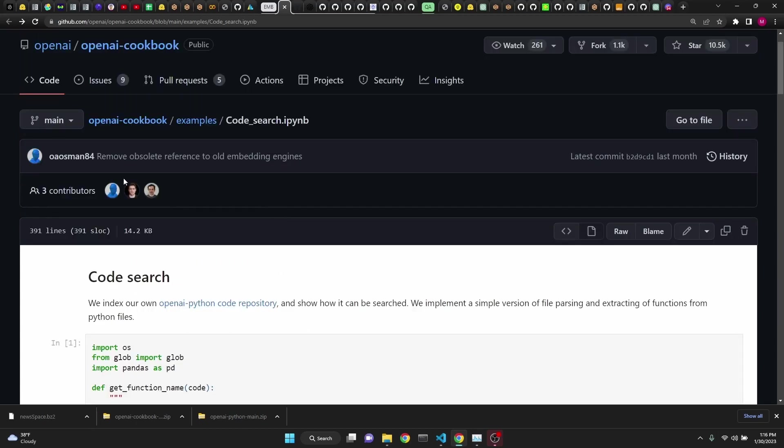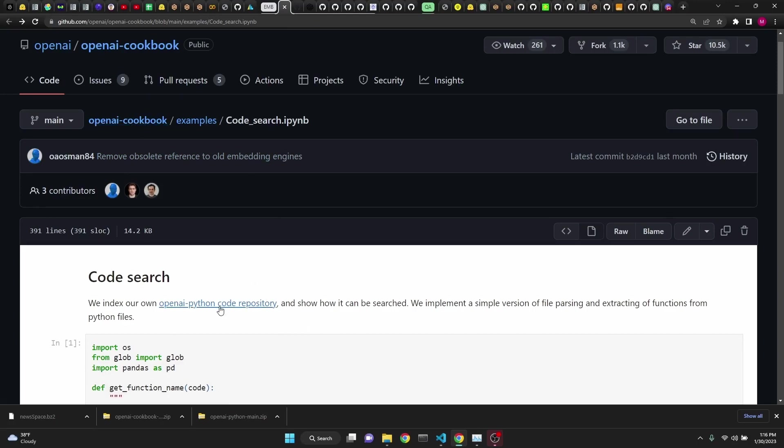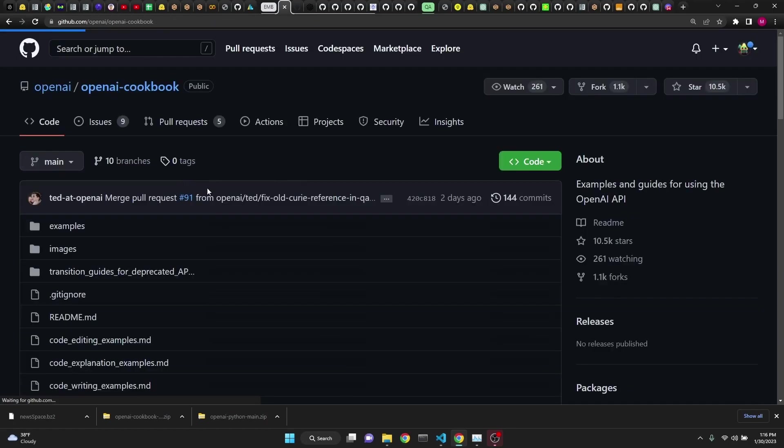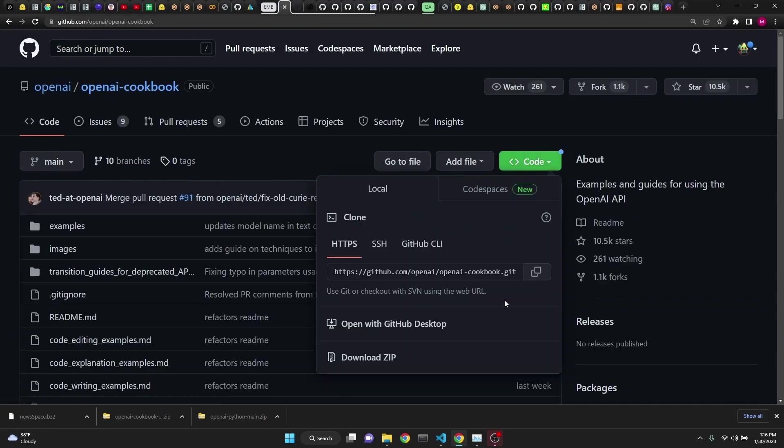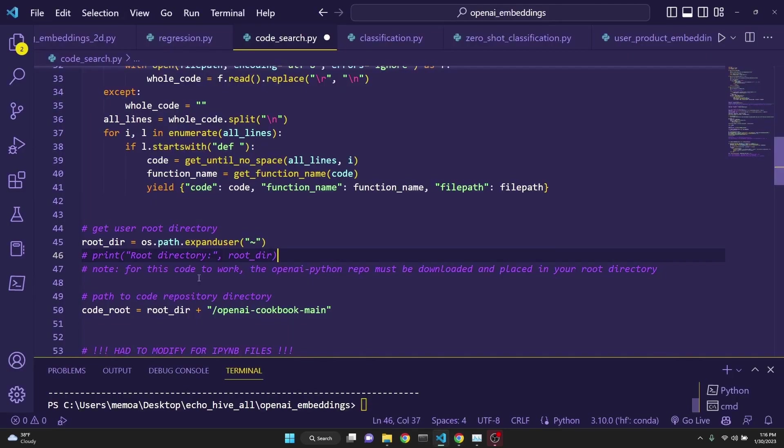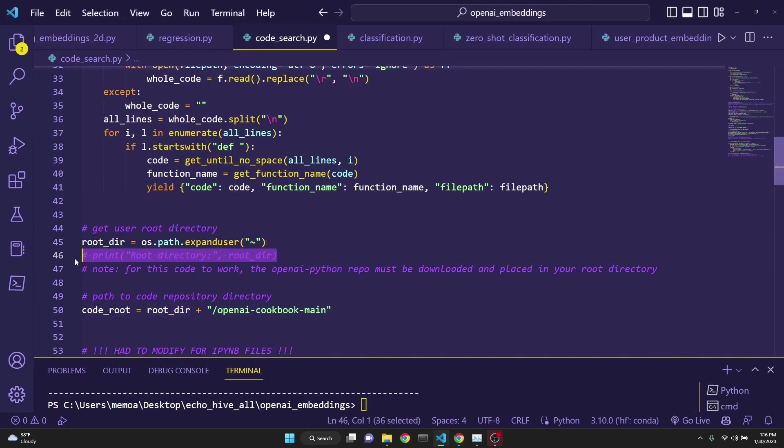If you want to follow along, you will need to download OpenAI's cookbook. The link that is provided in the code is incorrect. You'll need to go to OpenAI's cookbook and download the zip repository, and then unzip it, and then place it in your root directory. If you're unsure what your root directory is, you can simply print it in the code and then place your unzip cookbook repository at that location.